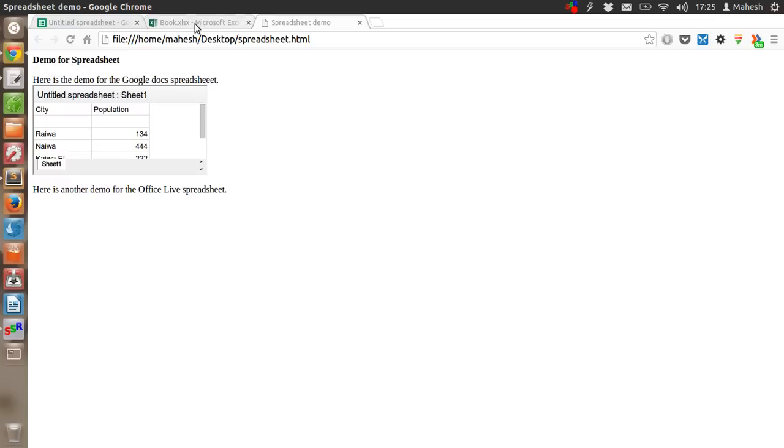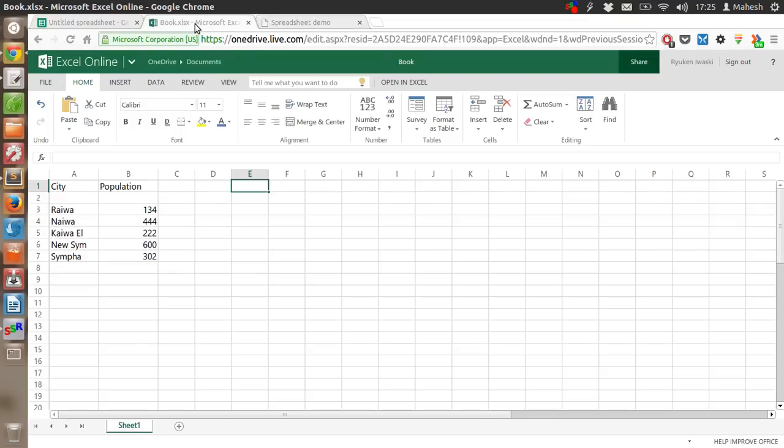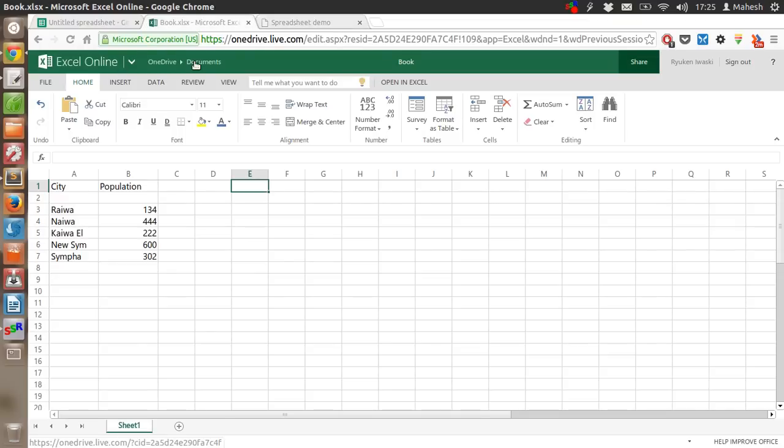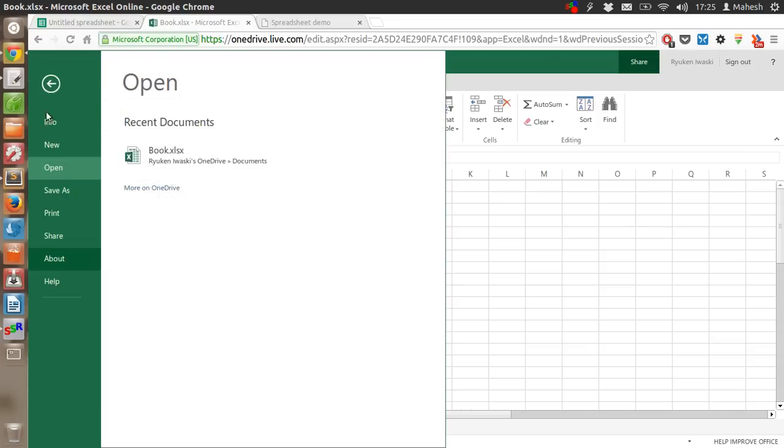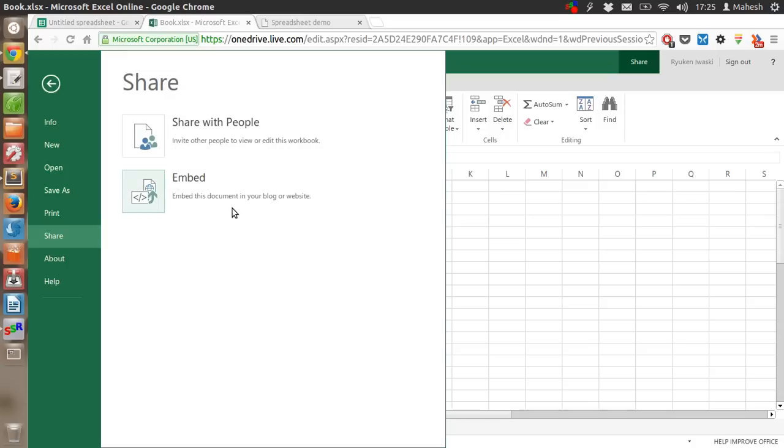Now, in case of Excel Online, or what you call it, Office 365, all you have to do is create your table or populate your spreadsheet. After that, go to File, then go to the Share button. You will find here Embed, click on it.